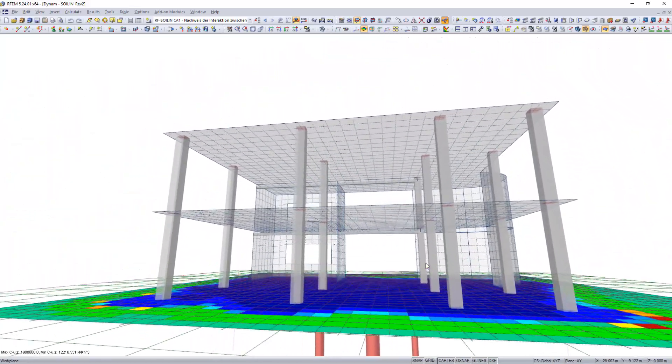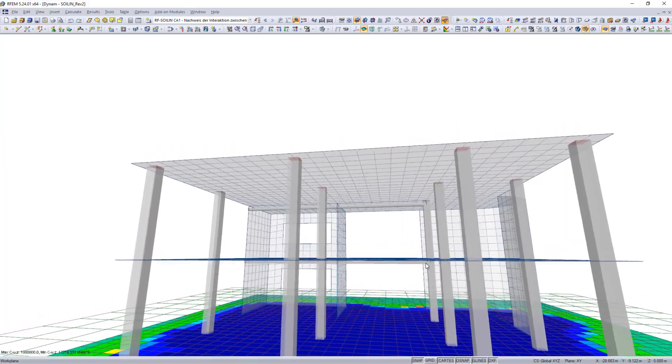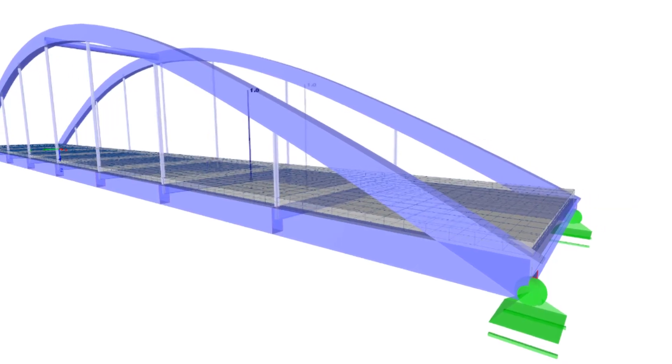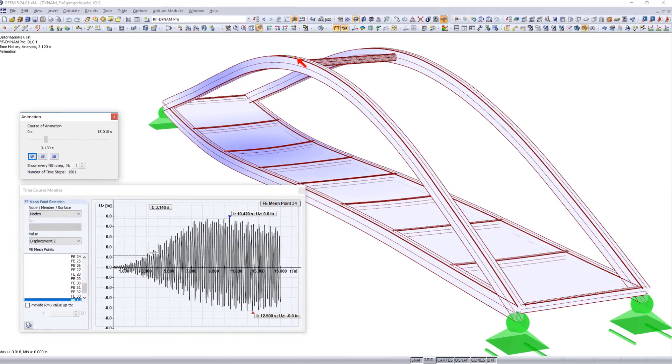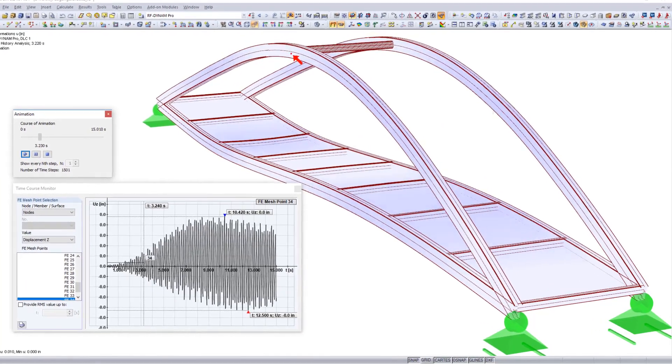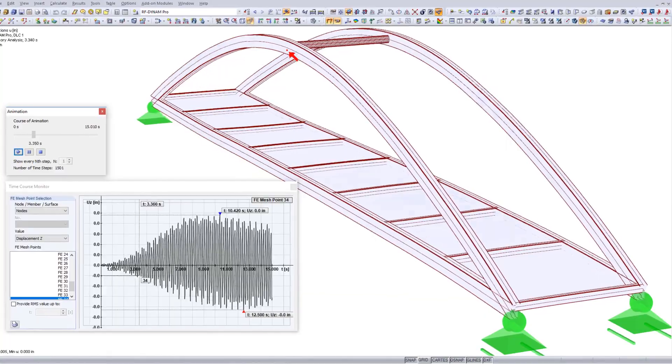The RF-Dynam Pro add-on module is the perfect tool for structural engineers to perform vibration analysis.